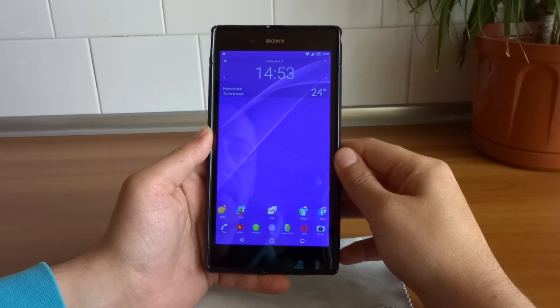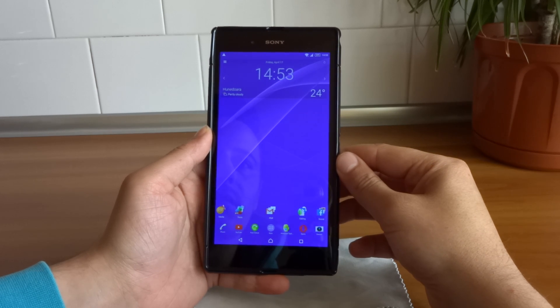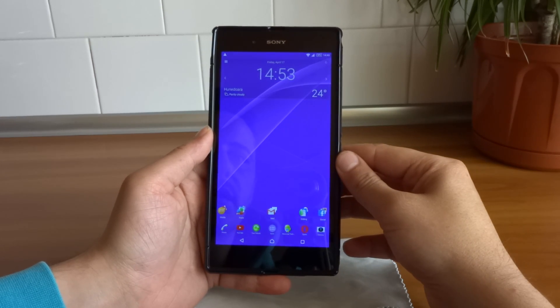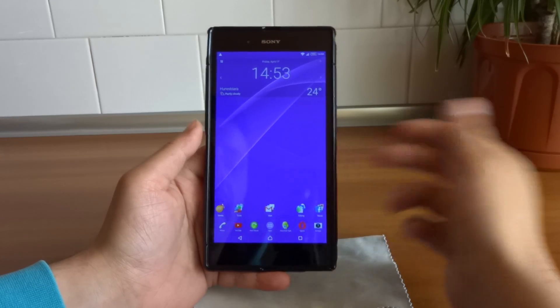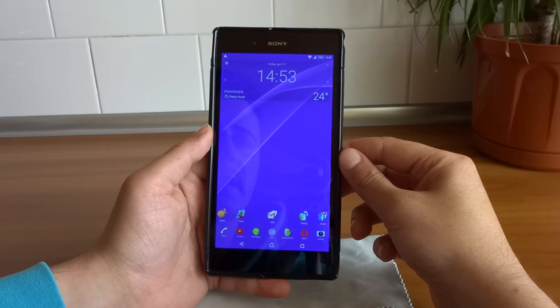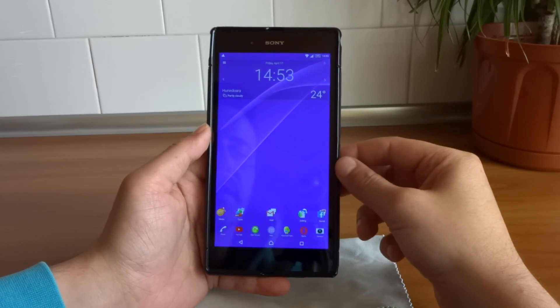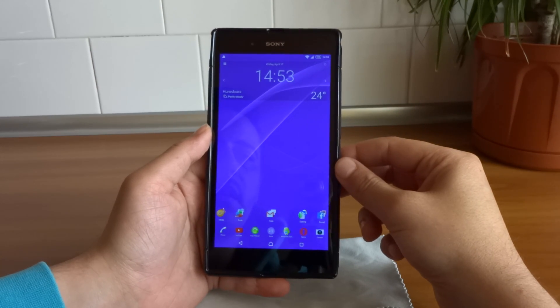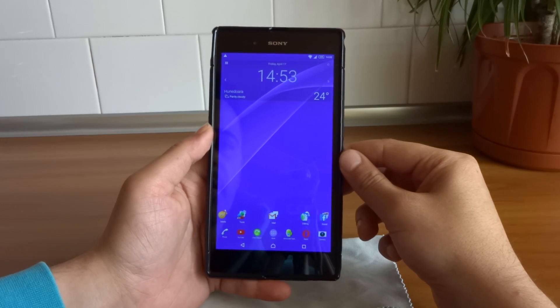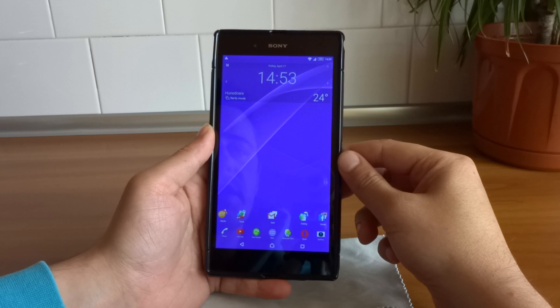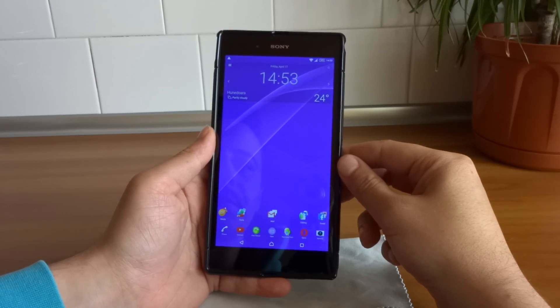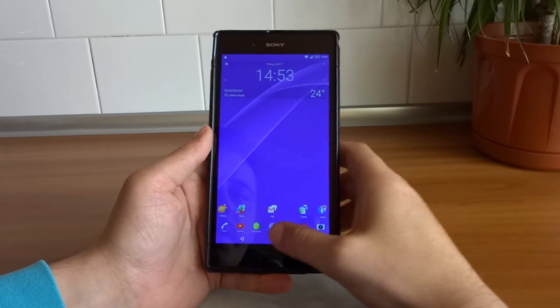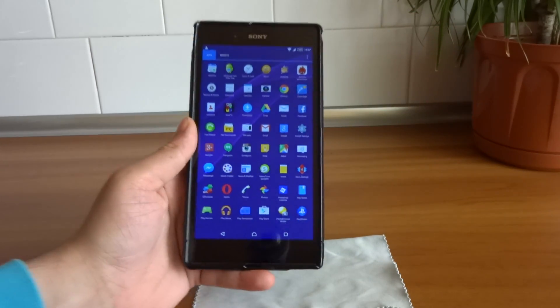And maybe this year we will see a successful successor to this amazing phablet in the form of the Sony Xperia Z4 Ultra. Thank you guys for watching. As always, be safe, be good. Your friend Gabriel, signing out. Peace. Thank you guys.